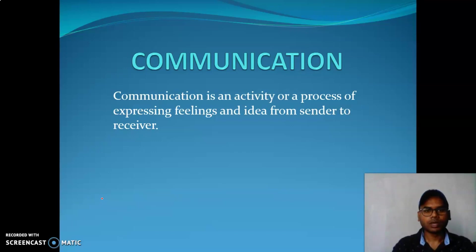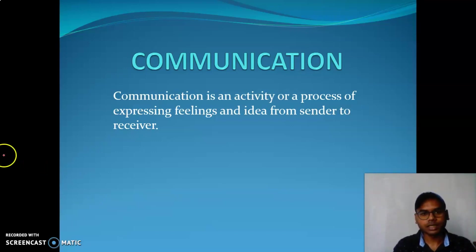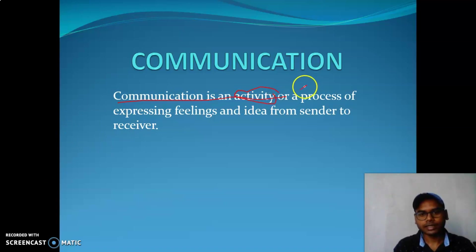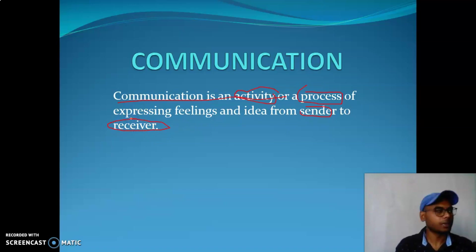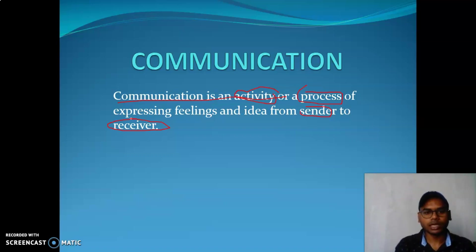To repeat the definition of communication: communication is an activity or process where the sender or the receiver can express their ideas or feelings. This is the process or the activity of communication.